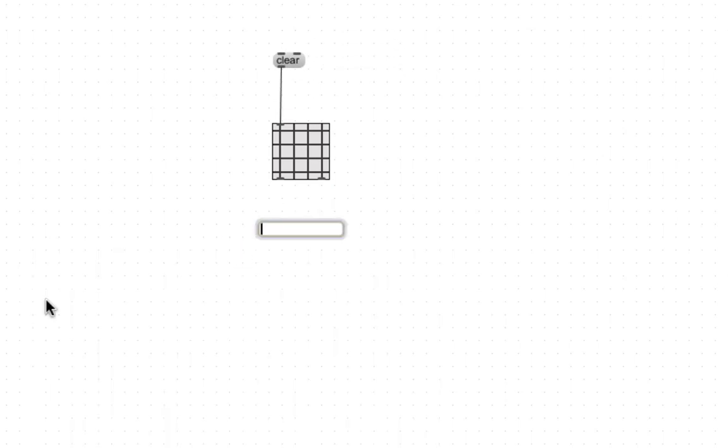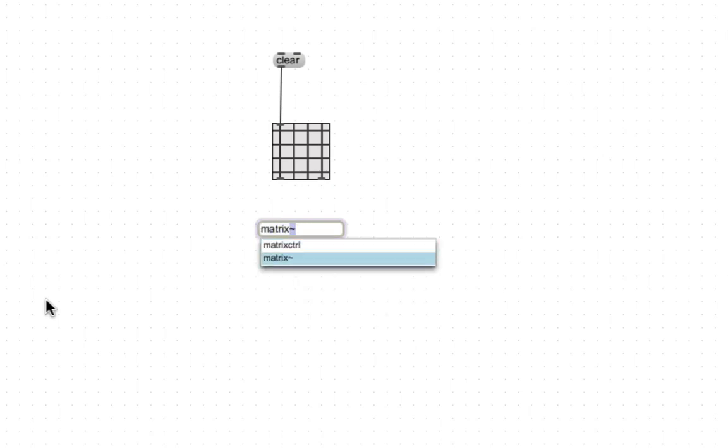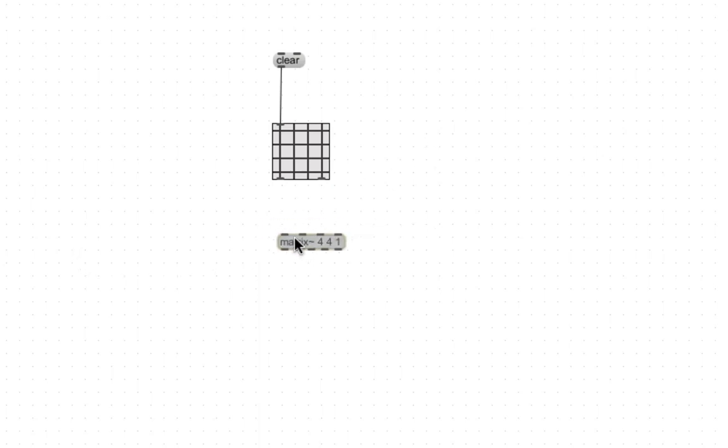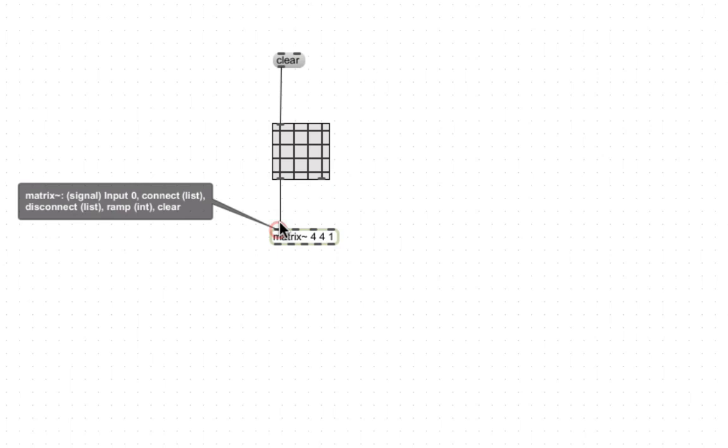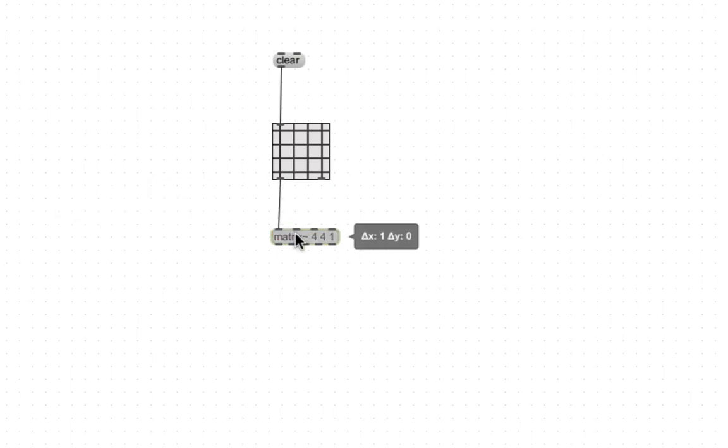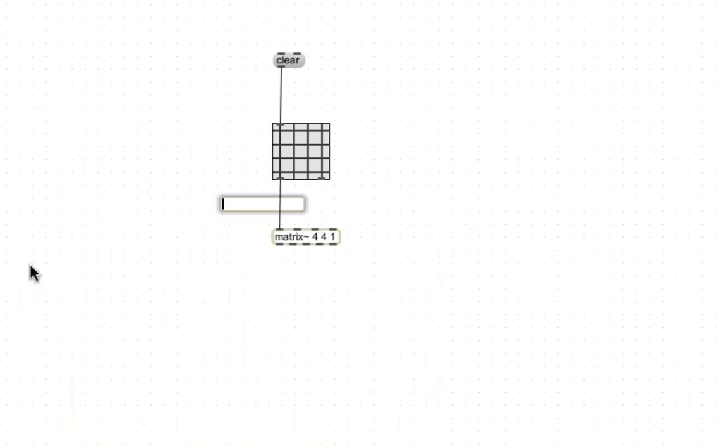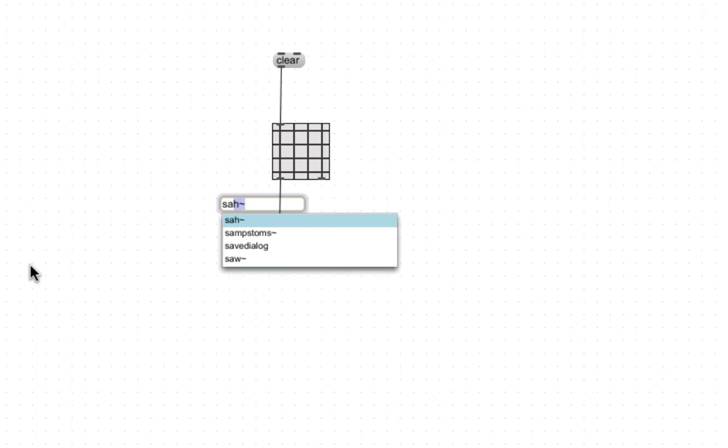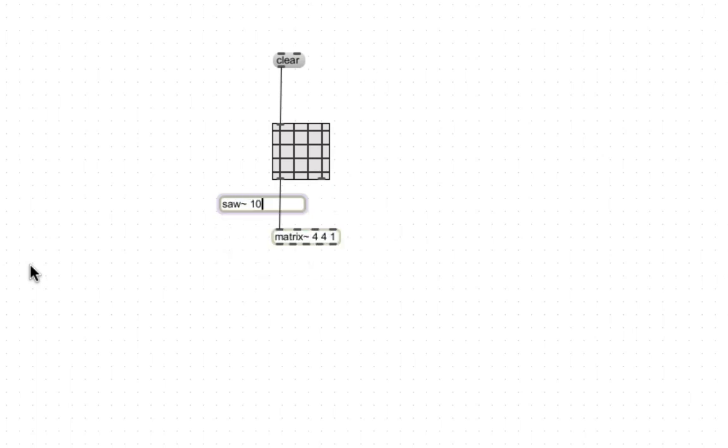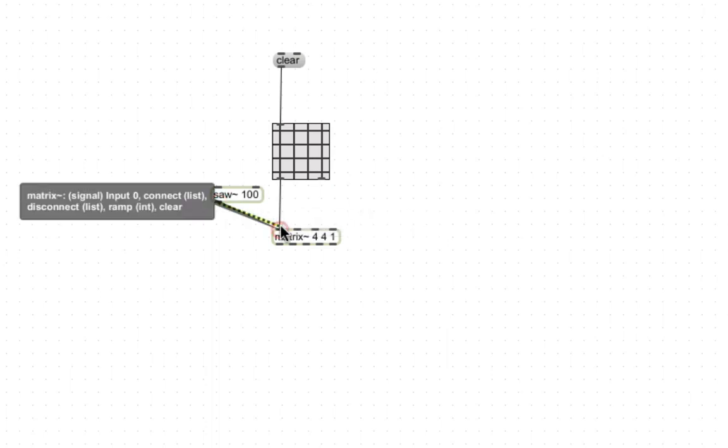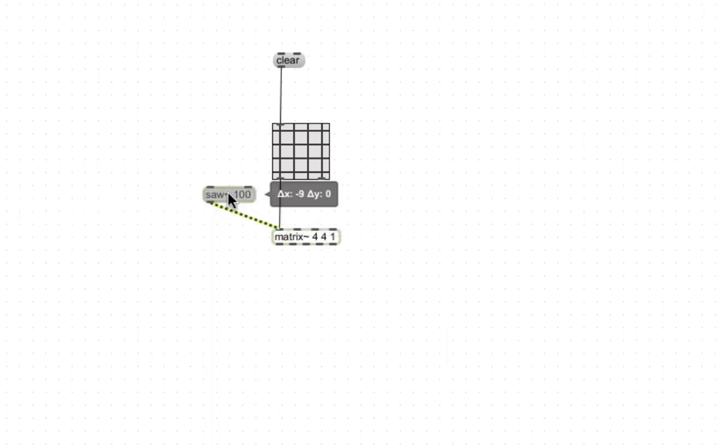We're gonna add the matrix box. There's four rows, four columns, and a value of one. So we're just gonna put that into the first input, as well as a slow wave like that.